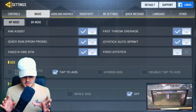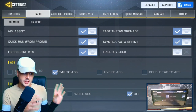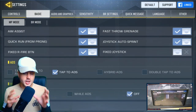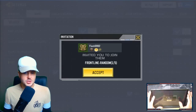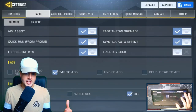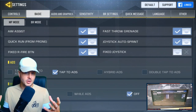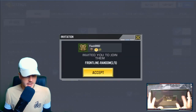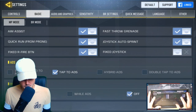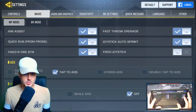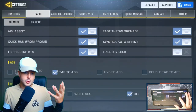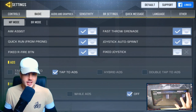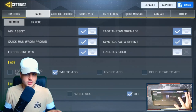Moving to the next tab — the basics. I use the same settings for both multiplayer and BR mode, which I'd highly recommend, because switching settings between modes would just confuse you. Aim assist I would always have on. Quick run from prone I'd always have on as well — that's so when you're prone you can get up and run quickly. Fixed fire button you always want on; you don't want your fire button moving around on the right-hand side.